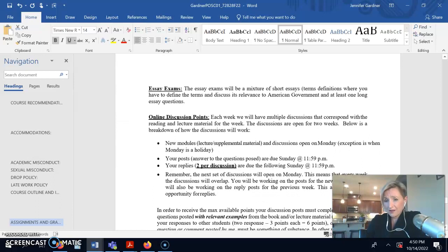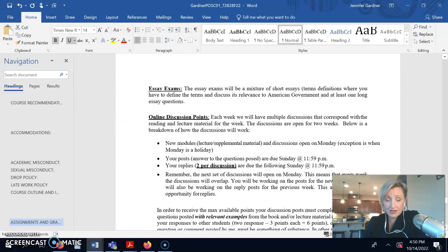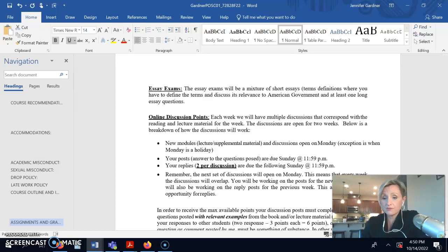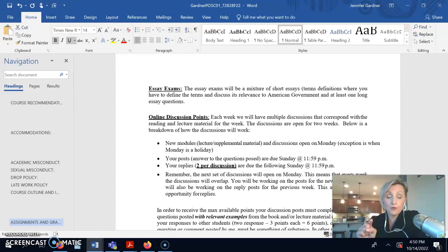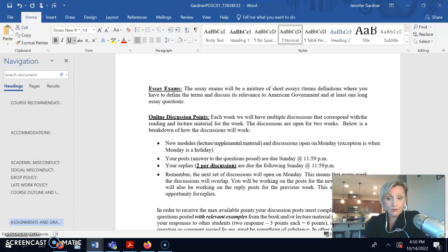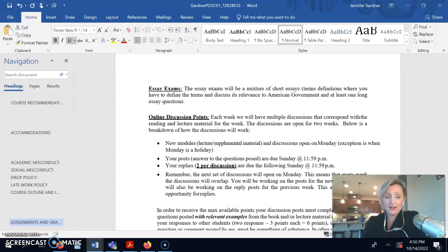So, the tricky part of the class is the online discussions. I've tried different, lots of different models in terms of due dates, but I've found what works best is to leave every discussion open for two weeks, except for in the last week. The last week's discussions are only open for a week because it's the last week.